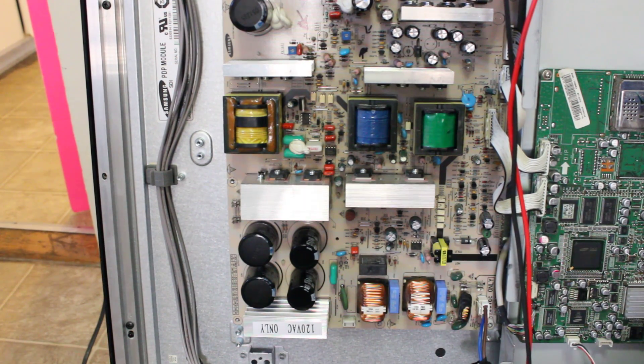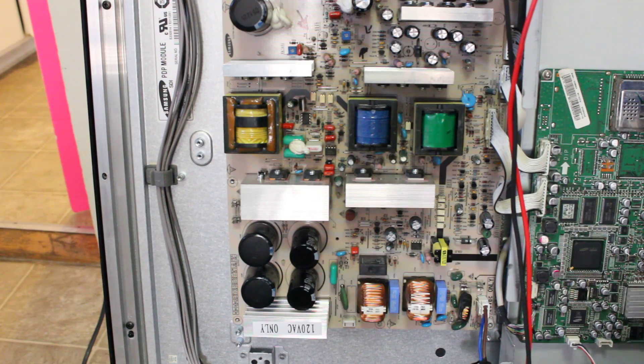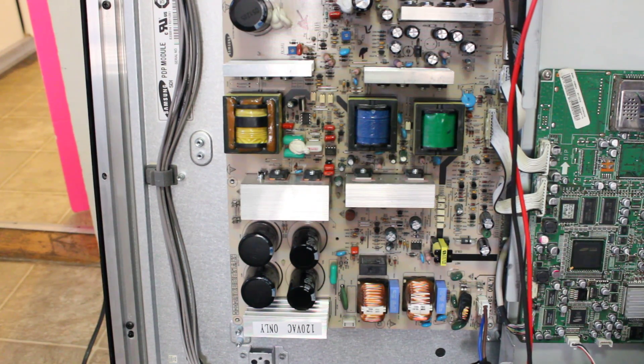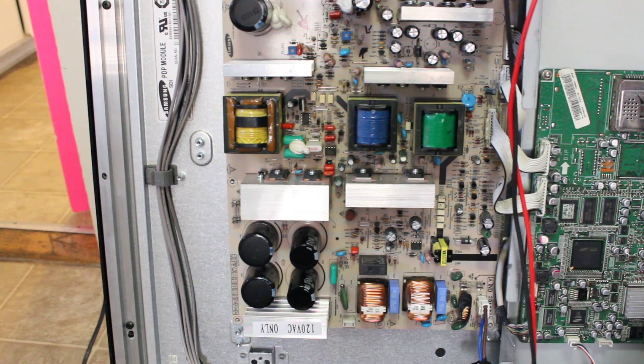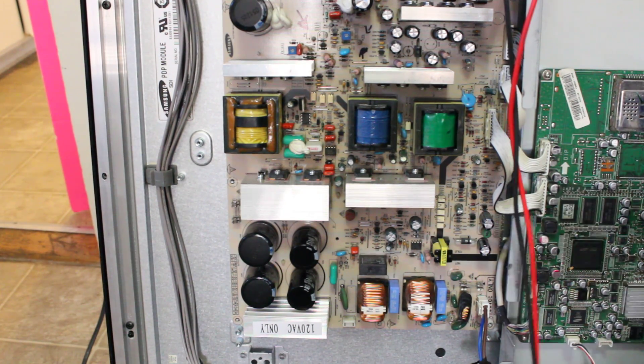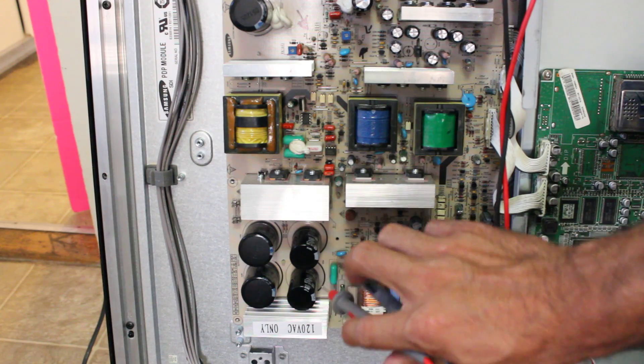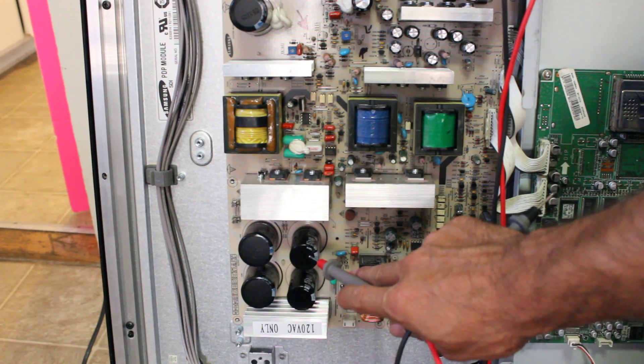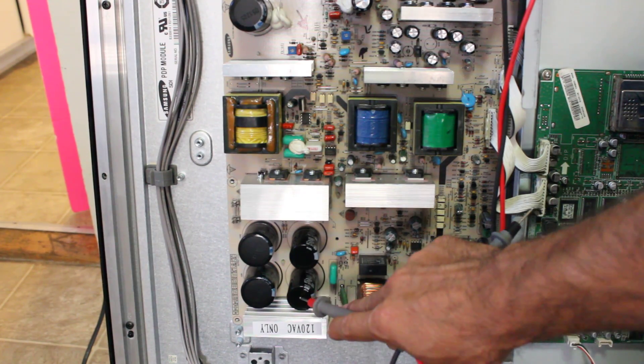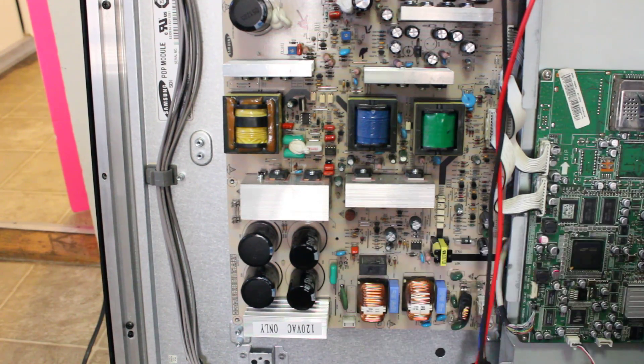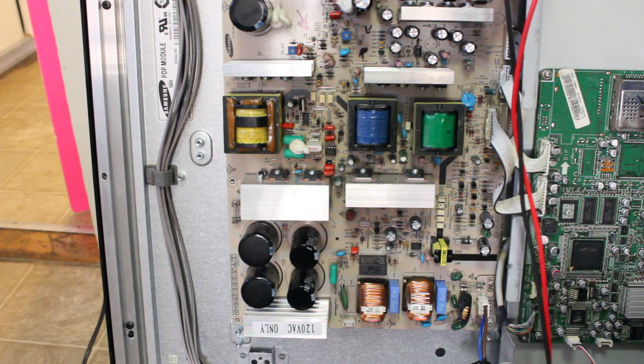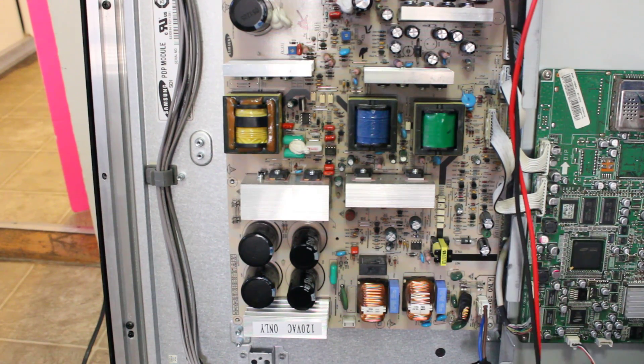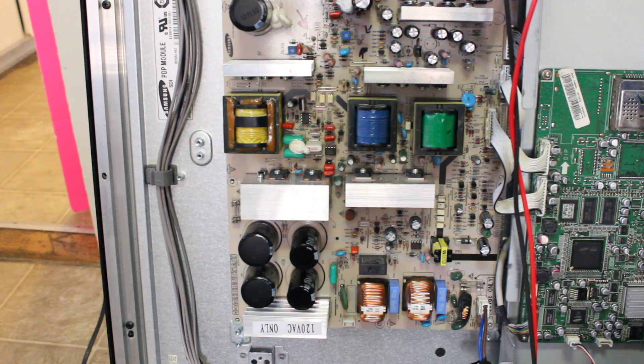So the most common problem on this specific model are the two capacitors that you have down here in your power supply, this one and this one over here. Both of them are 470 microfarads to 250 volts.